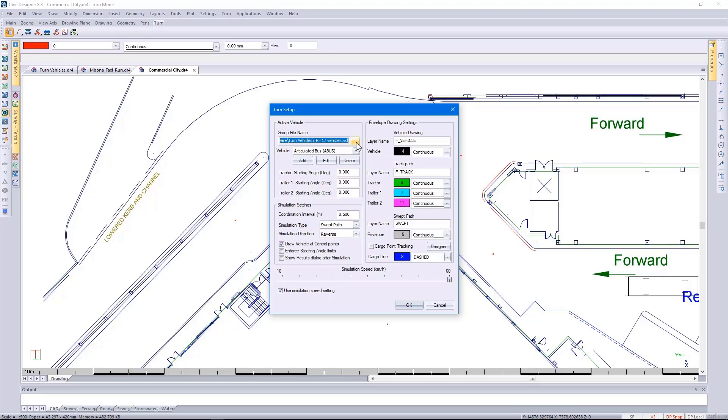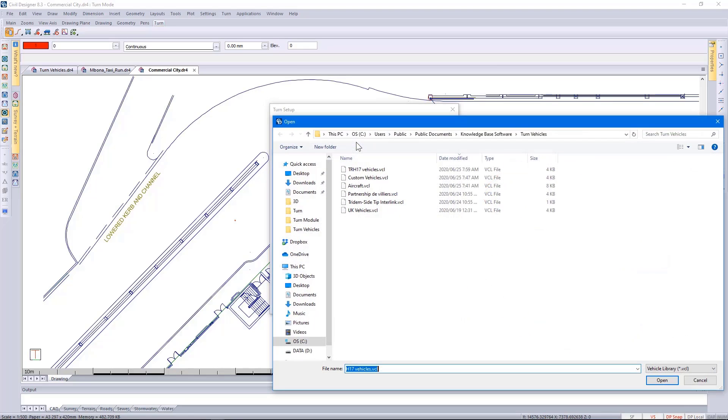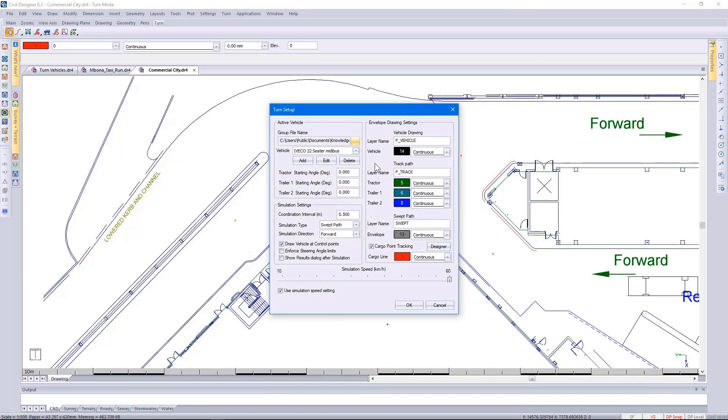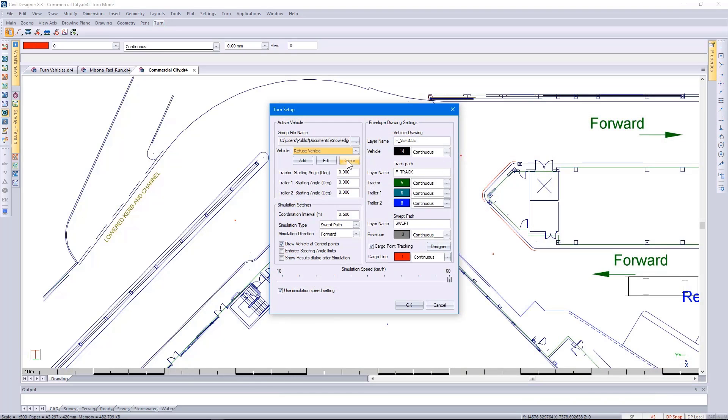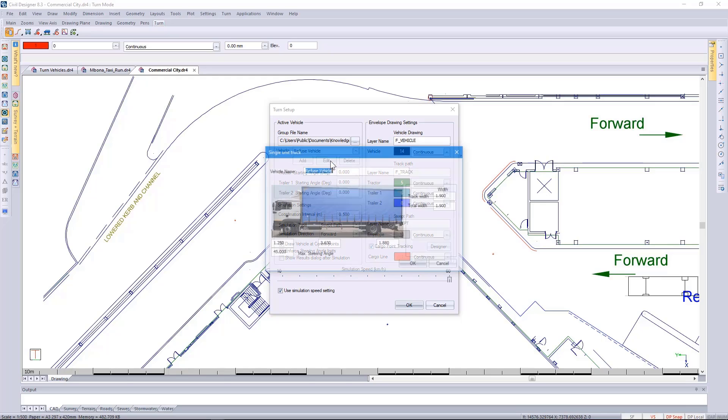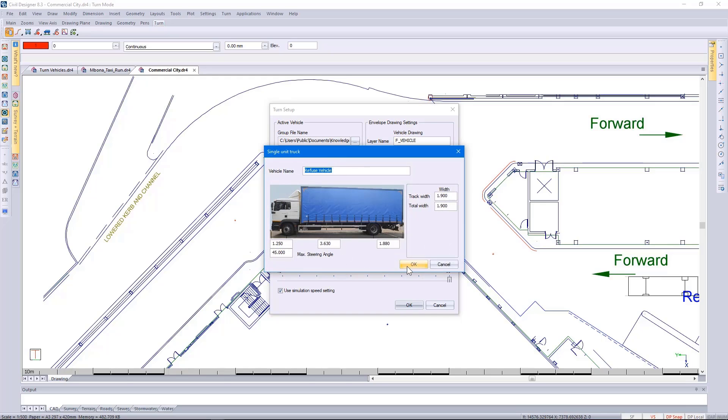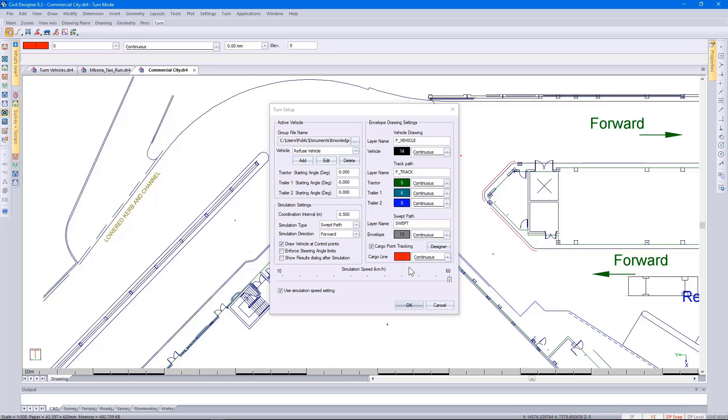Looking at the dimensions and then specifying the simulation direction is forward.